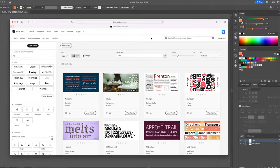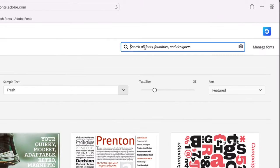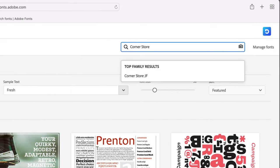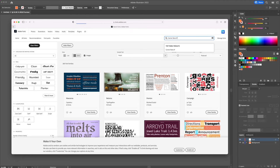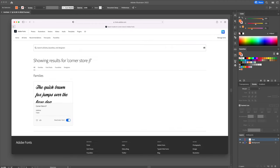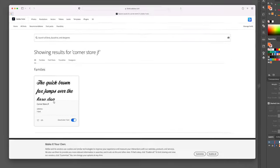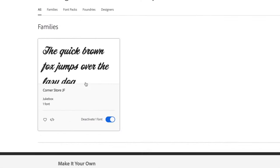This will open up an internet window. On the search bar, type in the name of the font which is CornerStoreJF, and then make sure to have this font activated. Once you do so, you will see it available in your Adobe Illustrator program.